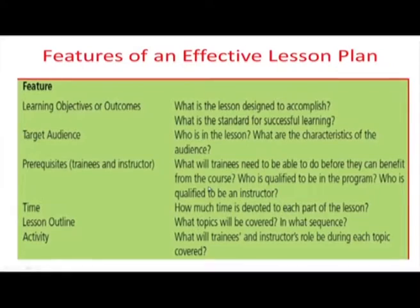Then comes evaluation, which does not happen immediately. Once you conduct the training program, you allow the person to apply it on the job and see whether they are able to save time, whether they are more productive, whether they can use saved time for other things, or whether they are still doing the same things in the same way. That is how we examine the effectiveness of the training program.